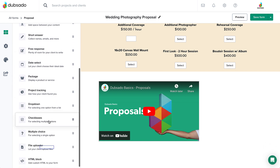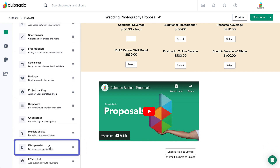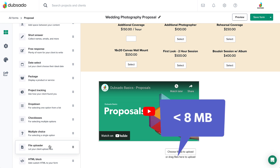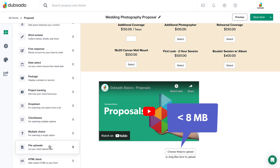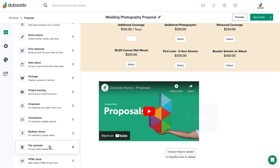The File Uploader element provides a way for your client to upload files such as documents, spreadsheets, photos, or PDFs. There's a file size limit of 8MB per file, but no limit on the amount of files that can be added.